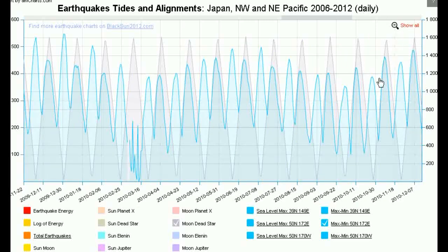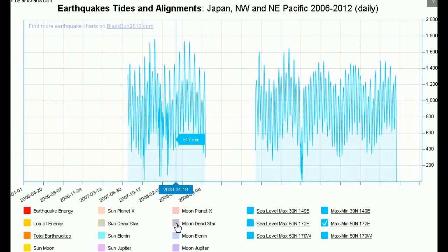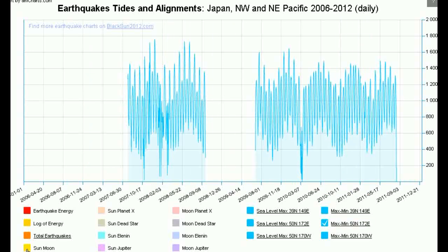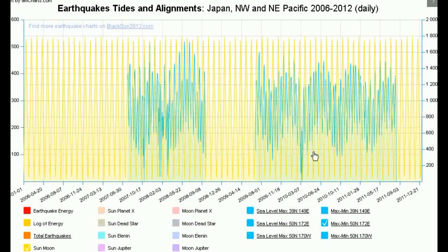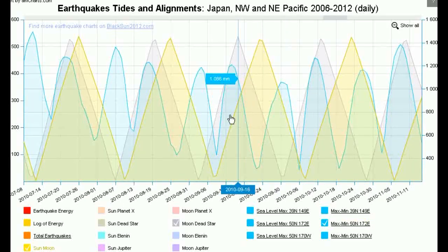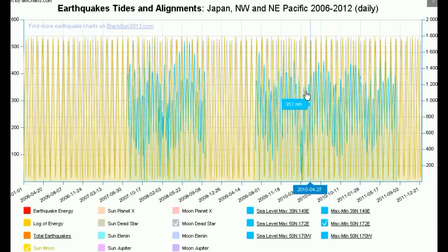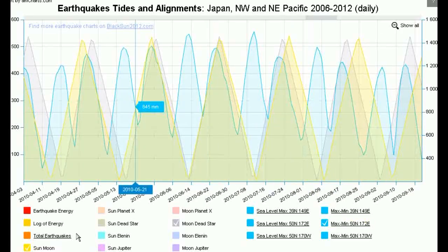If I zoom out, you can see this pattern. These points here are actually when the Sun-Moon alignment and the Moon-Orion alignment move out of phase. When they're in phase — or 180 degrees out of phase — it's when you get the highest peaks. So it's not that the Sun doesn't have any influence; it still has an influence, but it's not the dominant influence.